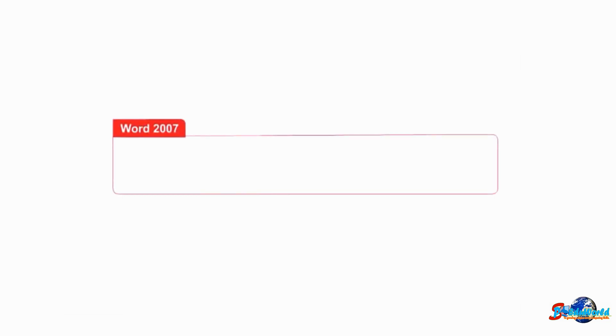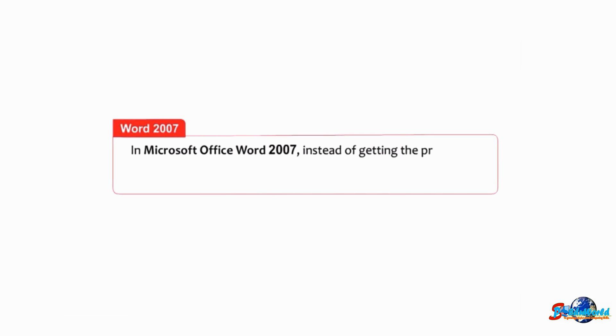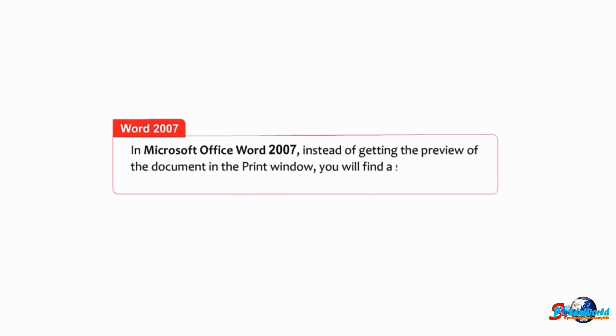Students, know that in Microsoft Office Word 2007, instead of getting the preview of the document in the print window, you will find a separate print preview window.